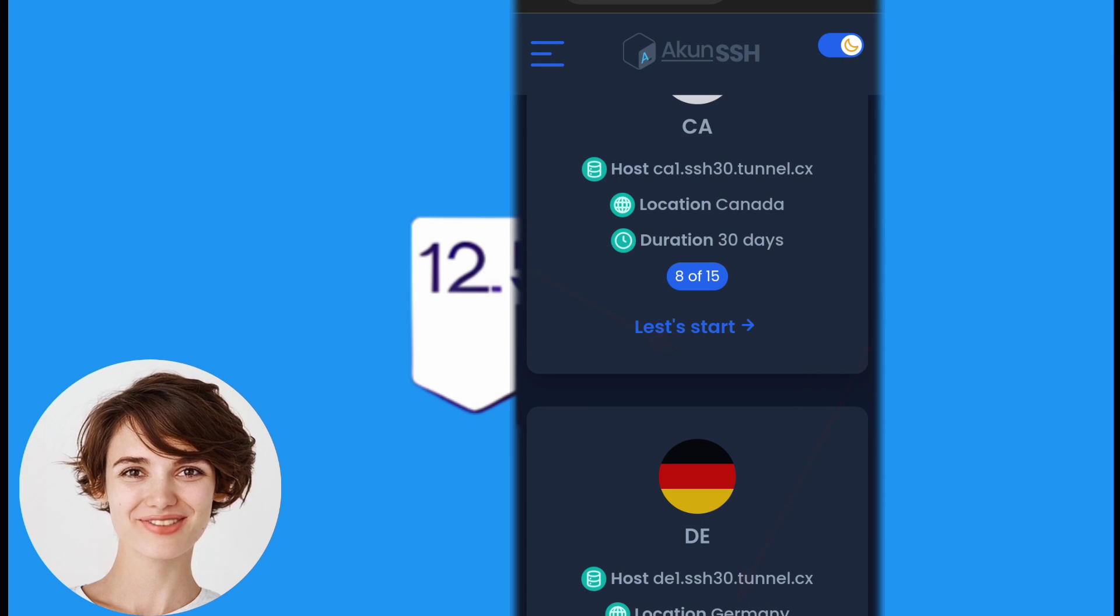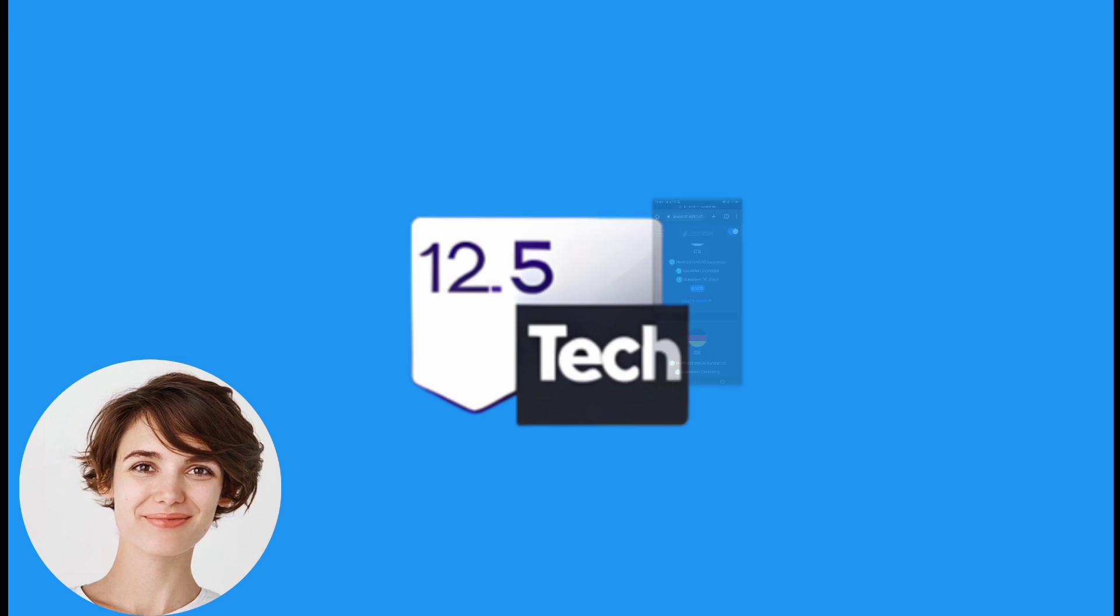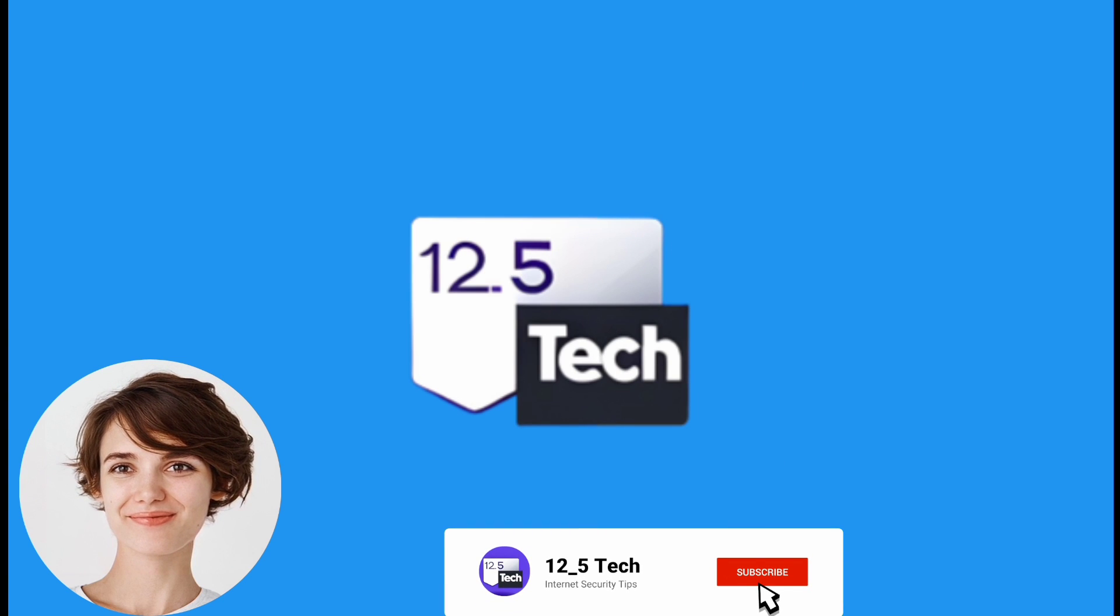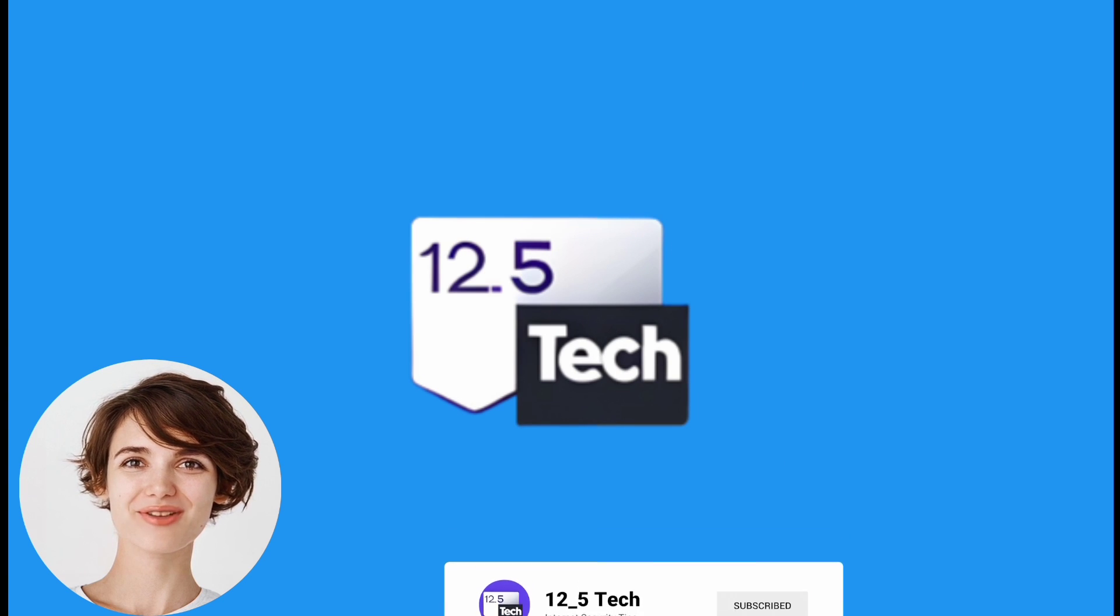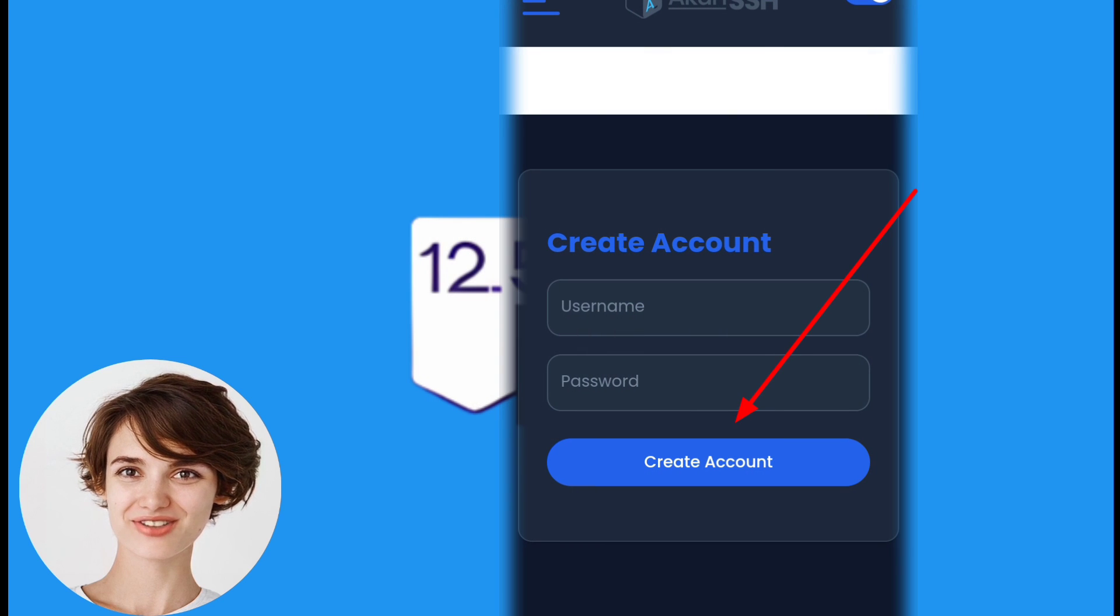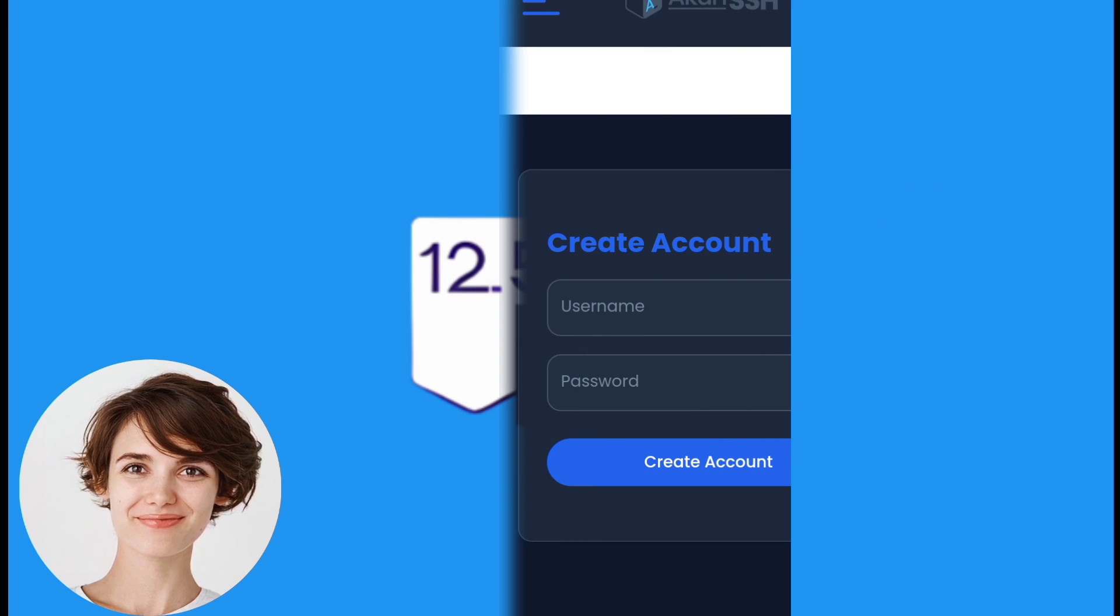After selecting the server, it's time to create your account. Follow the instructions provided on the website to provide the necessary information and create your account.